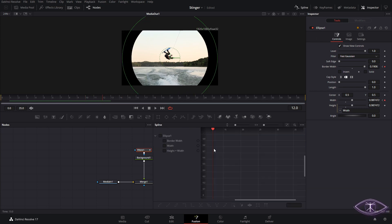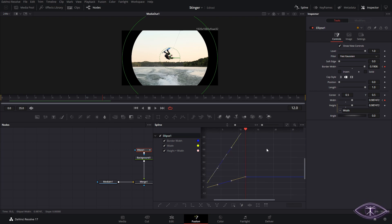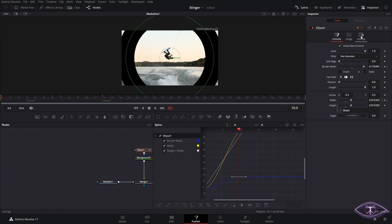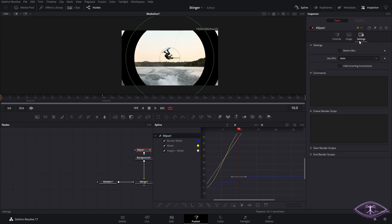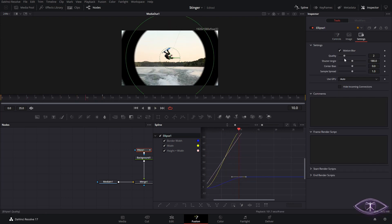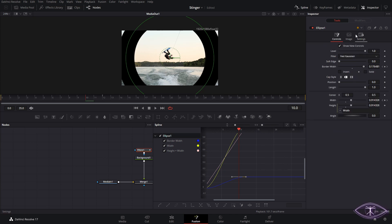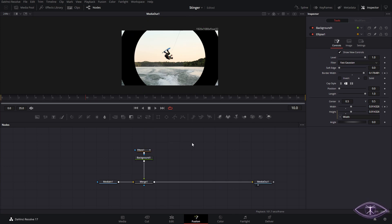We can go to the spline tool, select everything, and press F to make it smooth. If you want, you can add motion blur — I like to use 30 and quality 2 or 4. In this case we'll leave it at 2.